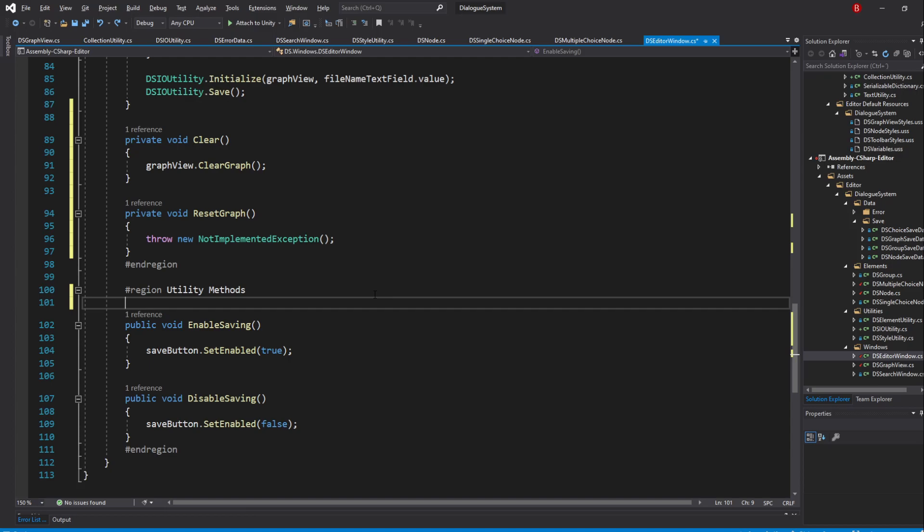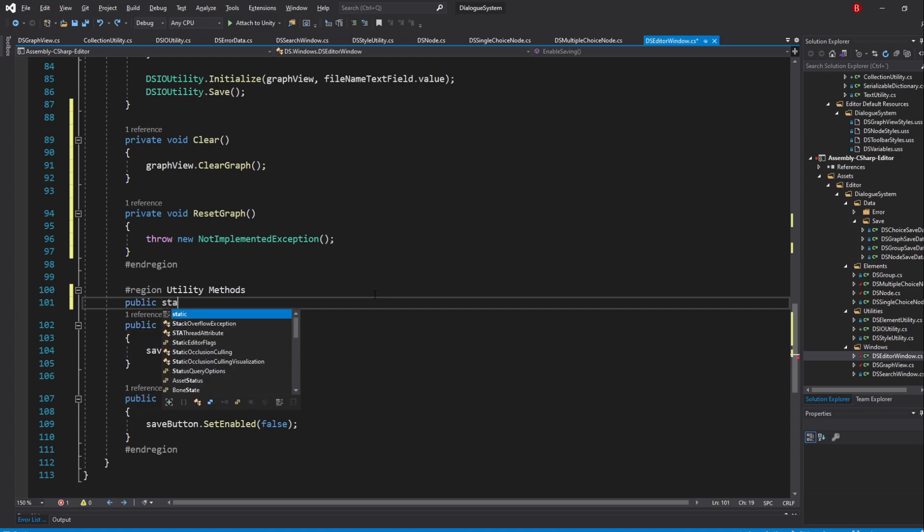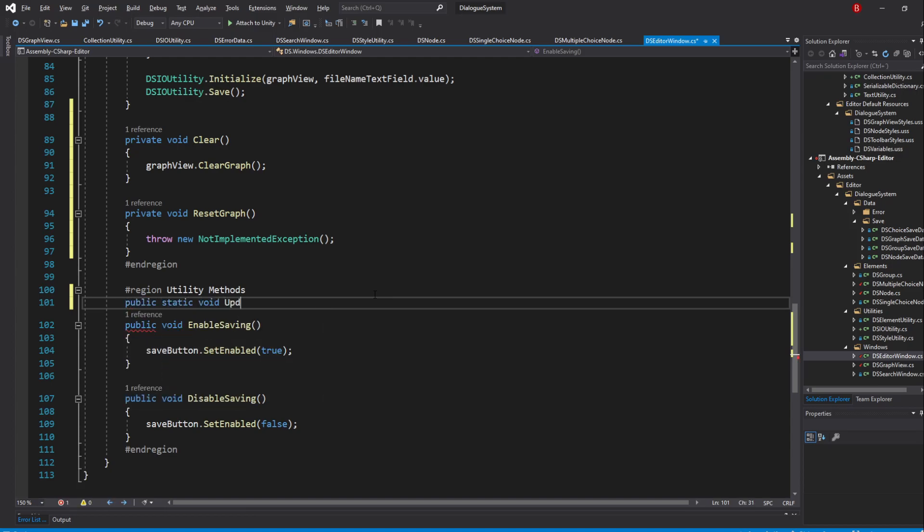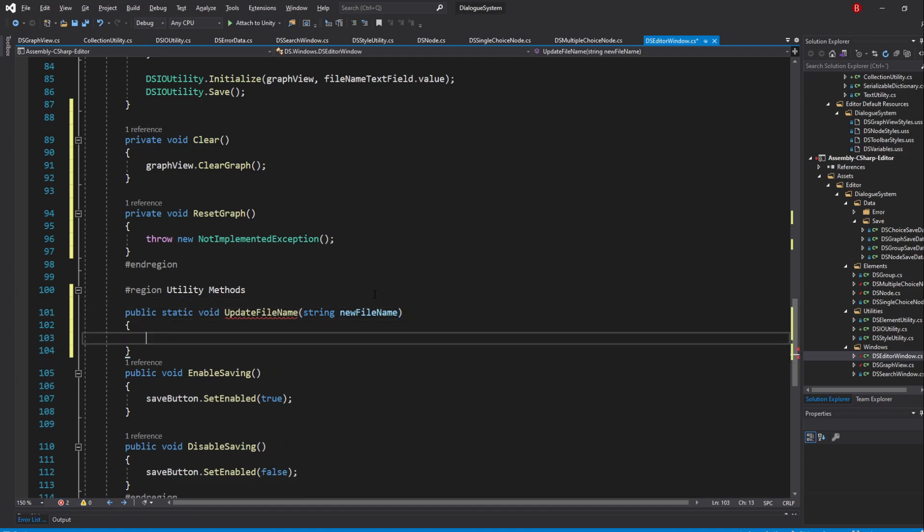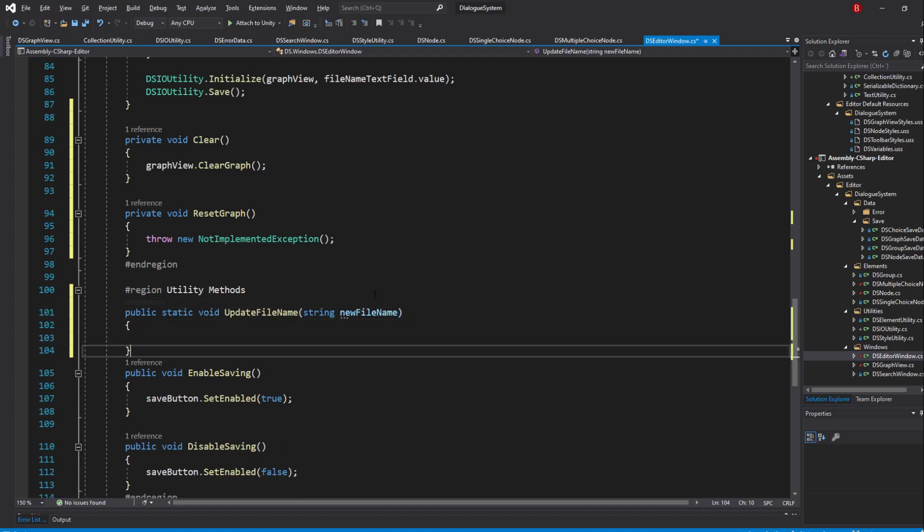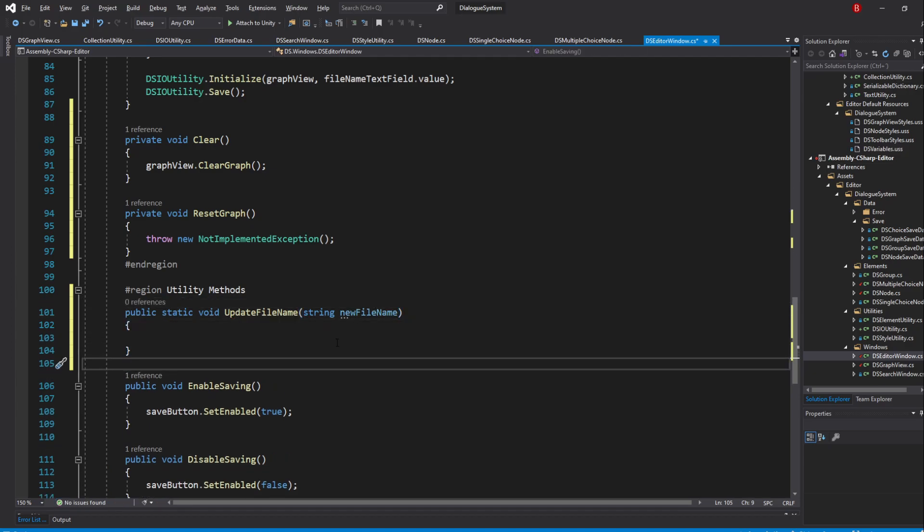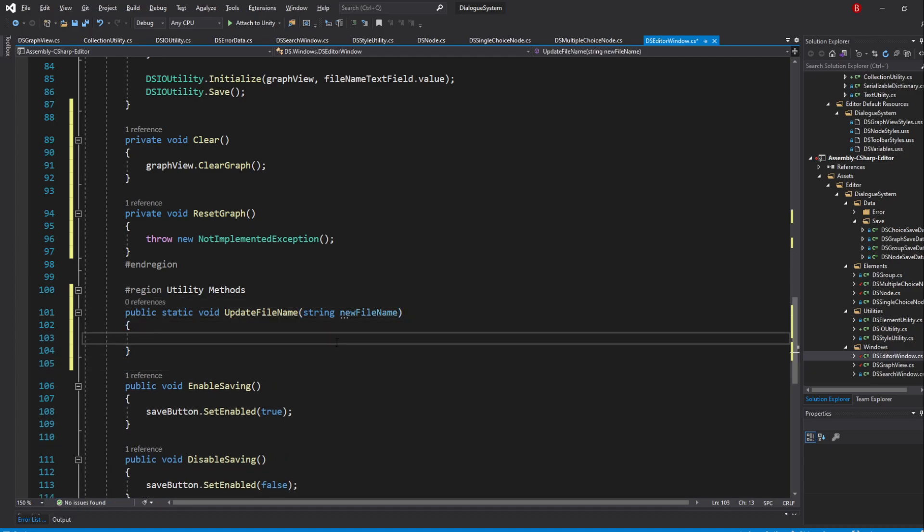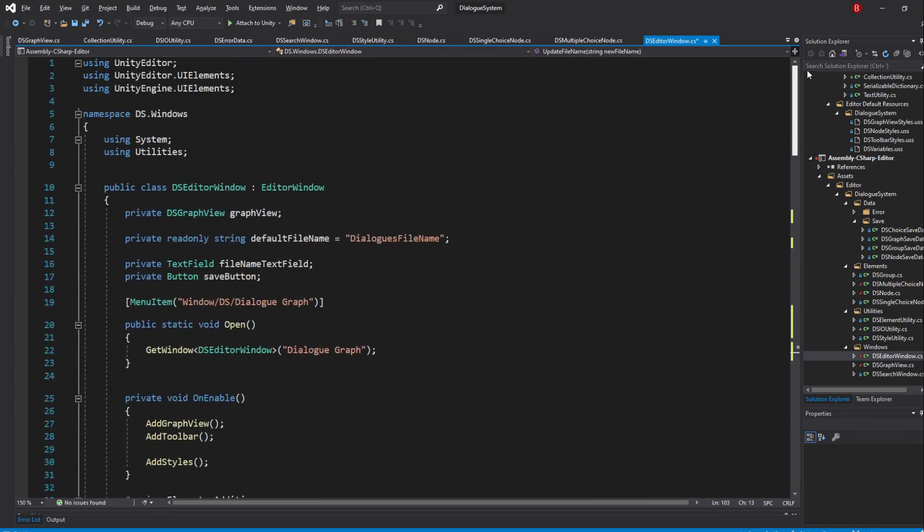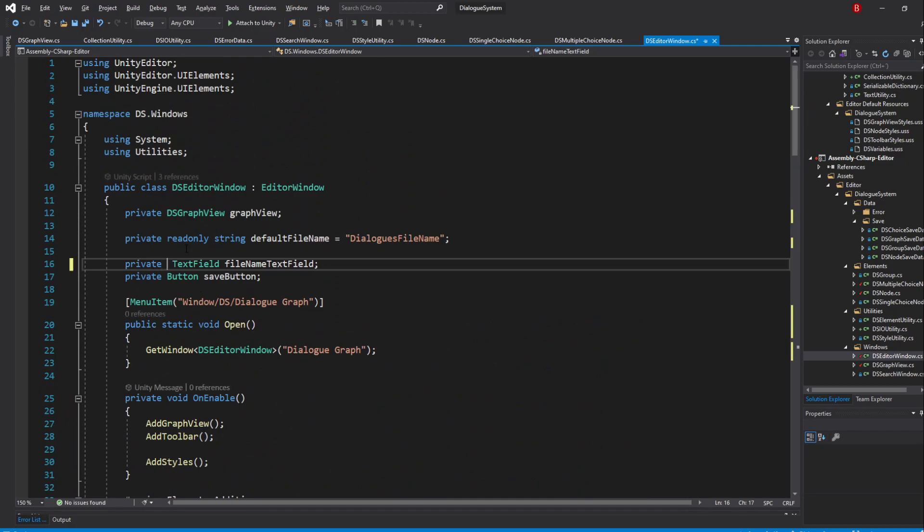So type in public static void UpdateFilename and pass in String newFilename as a parameter. We are making it public because we'll need it when loading the graph. We can update our file name using the FileNameTextField variable. However, because this method is static, the variable needs to be static as well for us to use it here. So above in our variables, be sure to make it static.